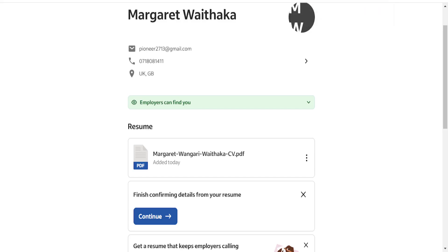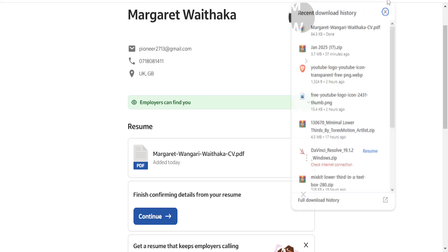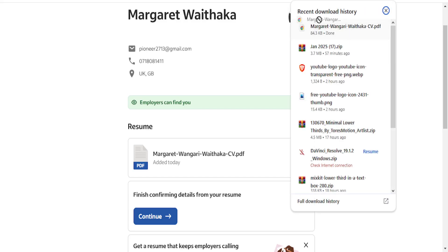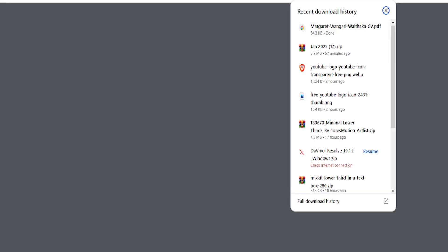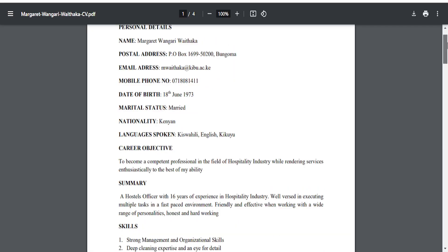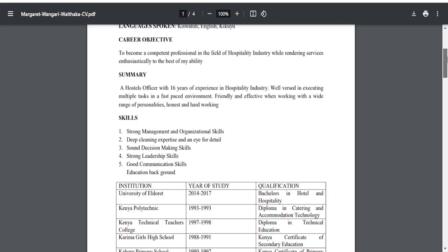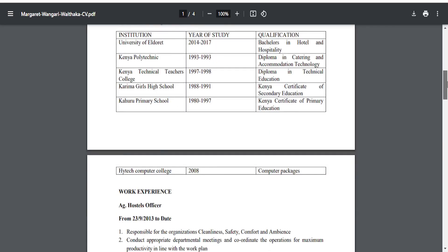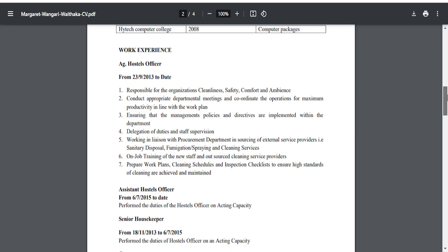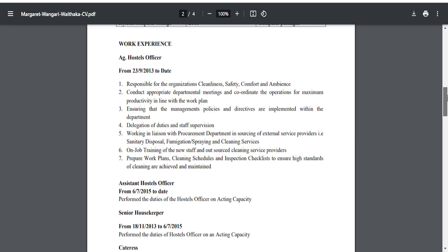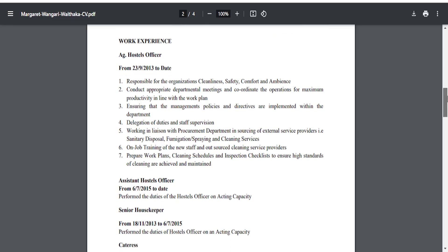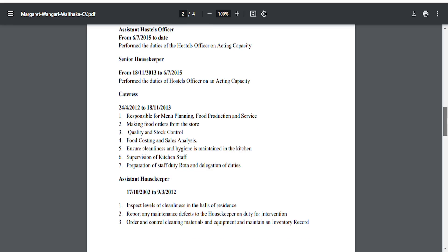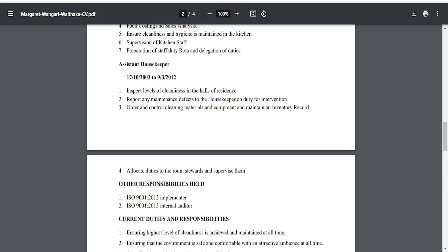As you can see, guys, the file has downloaded. I am going to go ahead and open this up in a new tab and show you. The file has been downloaded, and that is how simple it is to download your resume on Indeed.